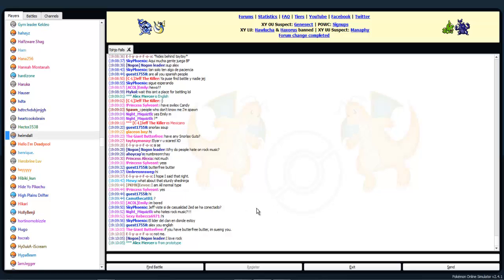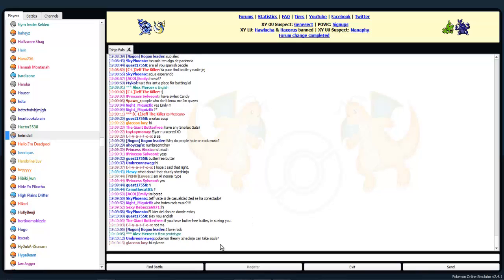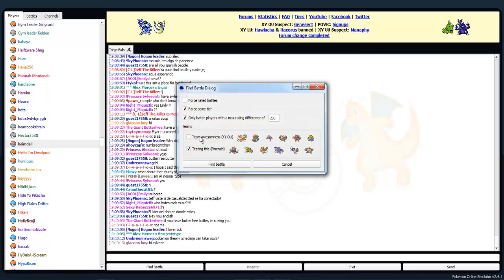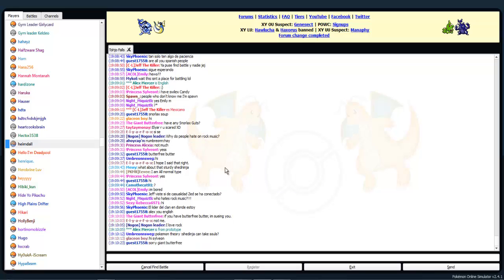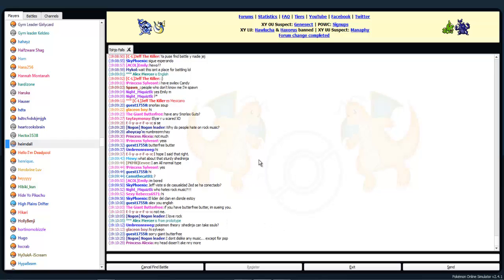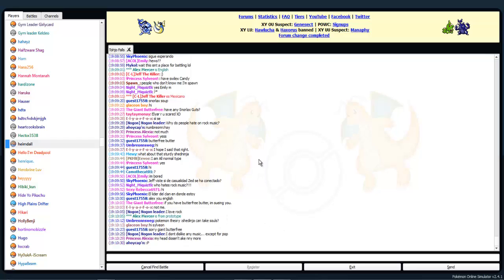Alright, so me and Belgian made a team of Emerald for Advanced OU. So that's third gen for the people that don't know. Yeah, alright. So I'm going to get a battle. I don't know, sometimes there's noobs in this advanced tier.